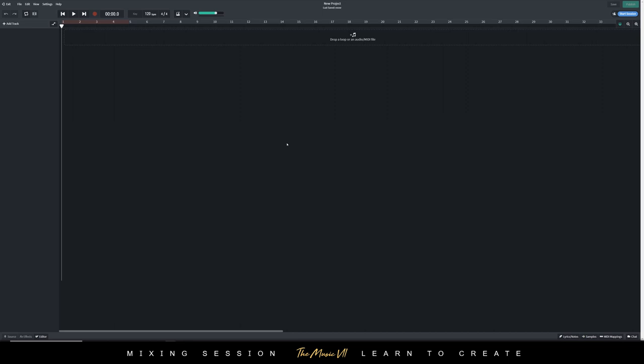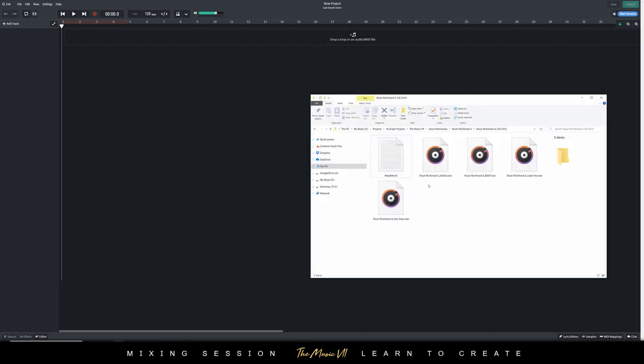I'm going to import some audio tracks. I'm going to be using the Vocal Multitrack 6, link in the description so you guys can go and get it as well.